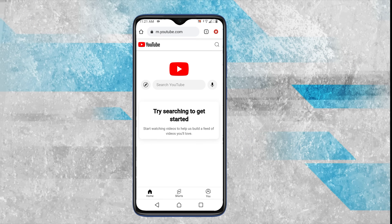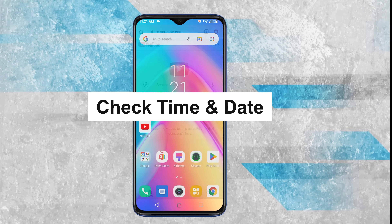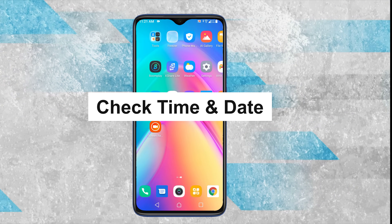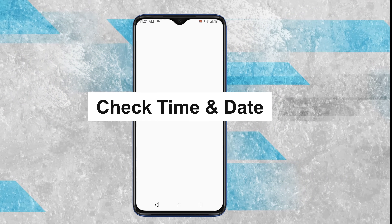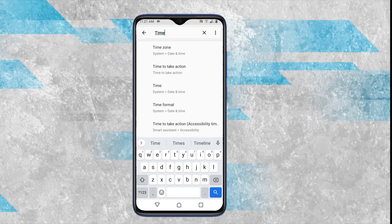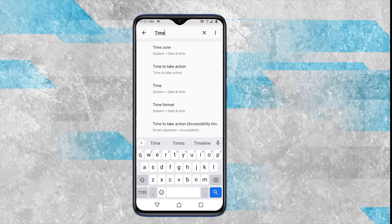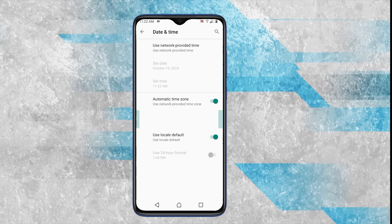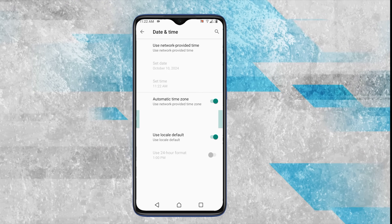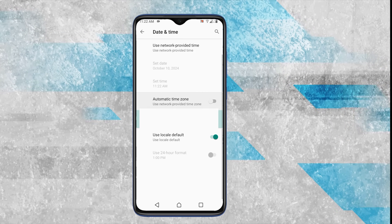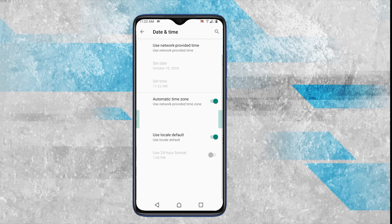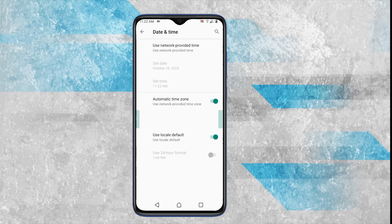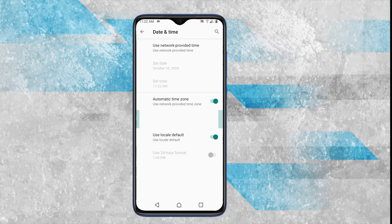Incorrect date and time settings can disrupt the connection between apps and their servers. Go to your phone's settings, look for date and time, and make sure automatic date and time is enabled. If it's already on, toggle it off and on again to refresh the settings. Accurate time settings are important for many apps, including YouTube, to sync with the servers properly.